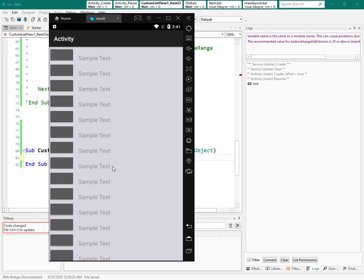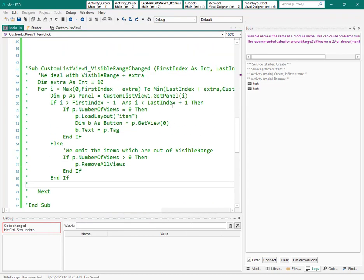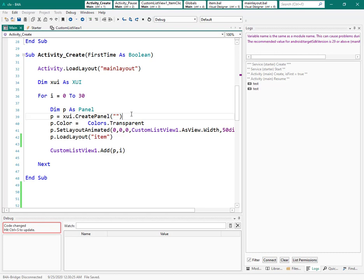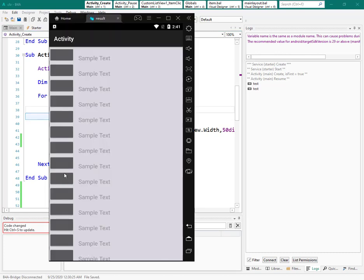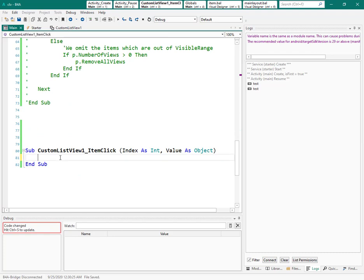The first thing I want to do is: when I click on an item, change the value or color of the label. To do this, I need access to the whole item, which is a panel. The custom list view itself creates one panel for each item, and inside that I created another panel where I loaded my layout. So we need to do the reverse process.